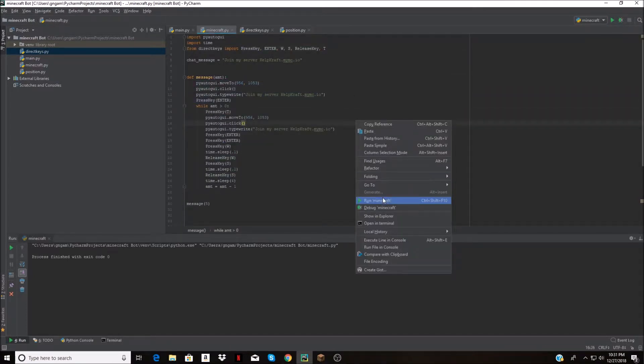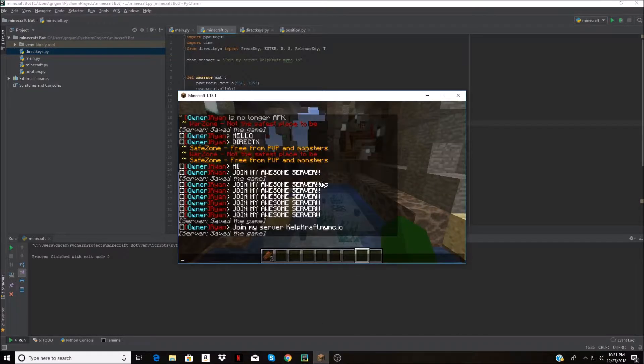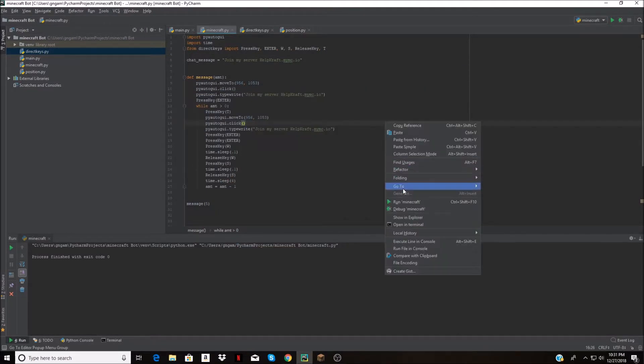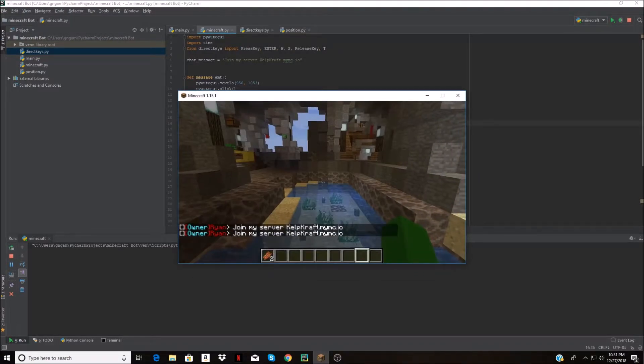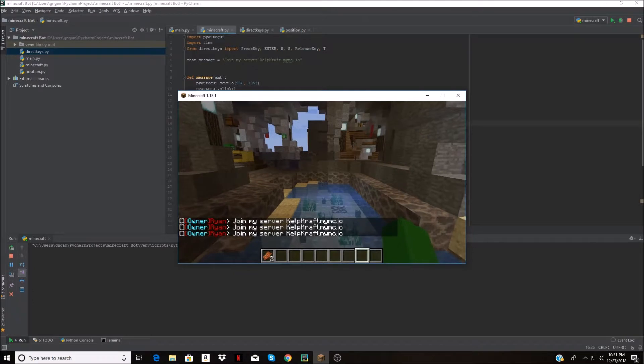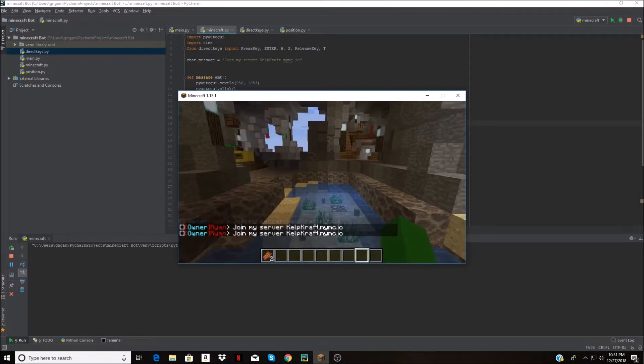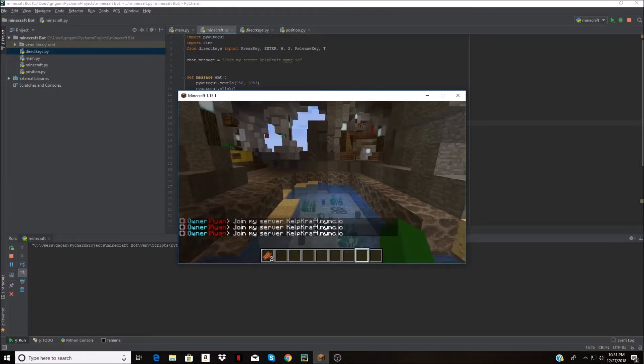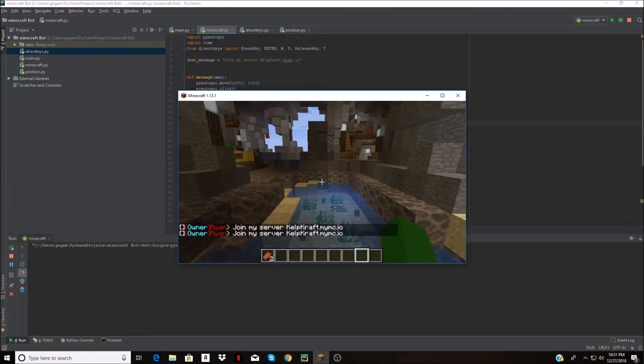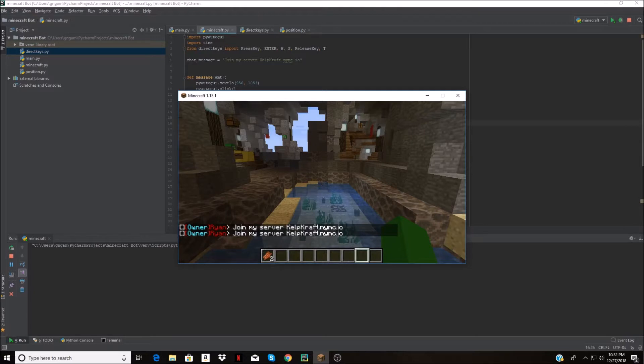It's trying to type it but it has to open up chat again. All I got to do is add a delay for the first one. Now this might be a little fast for spam bots so we will increase the time here.